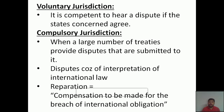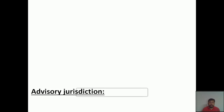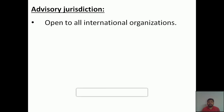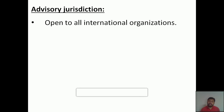The fifth point is advisory jurisdiction — providing opinions to all international organizations. It is the responsibility of the International Court of Justice to provide advisory opinions to all international organizations. However, if an organization is national or functions only inside a particular country, this advisory jurisdiction will not apply. It applies only to internationally functioning organizations.